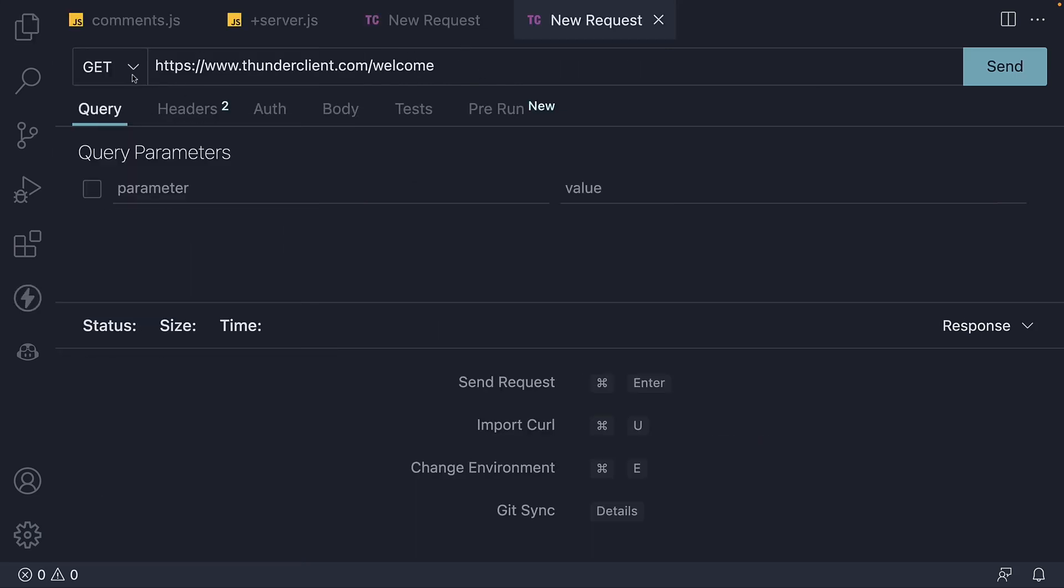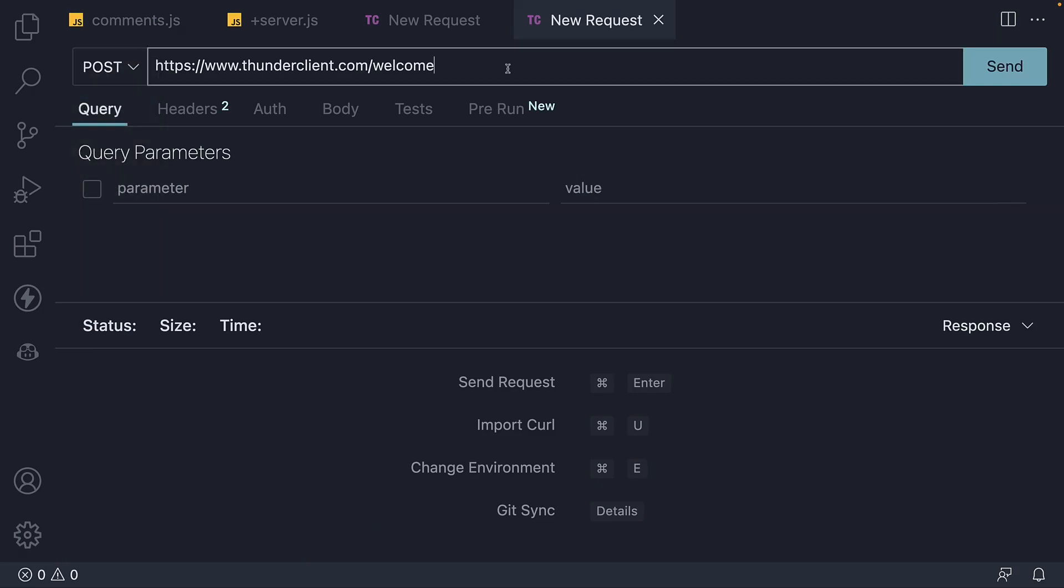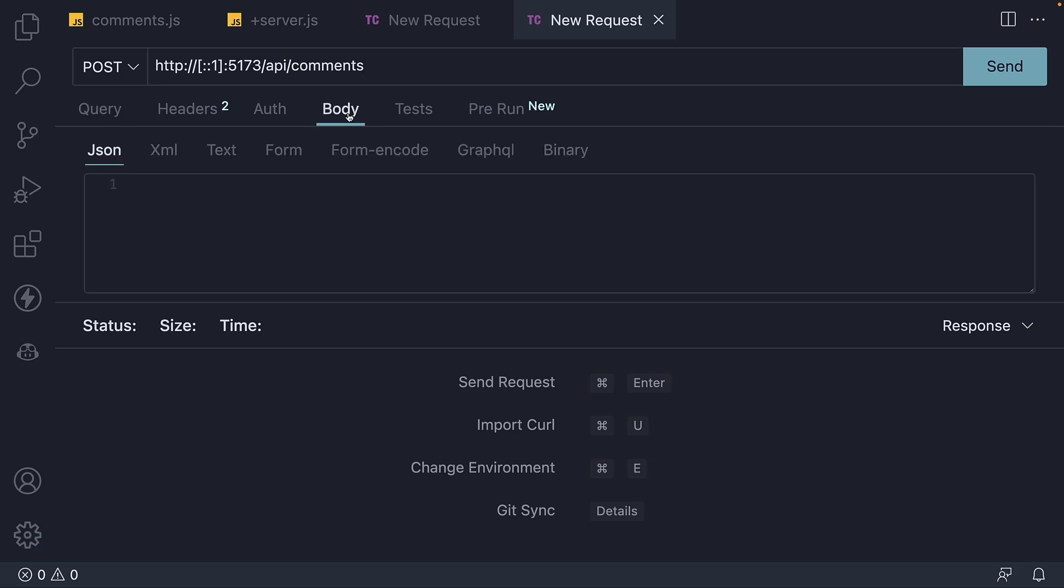We select HTTP verb as POST and copy-paste the URL. Next we need to specify a new comment object that needs to be added to the comments array. In the body tab, under JSON, we specify an object. Text set to new comment. We don't specify the ID as it will be generated in the handler.